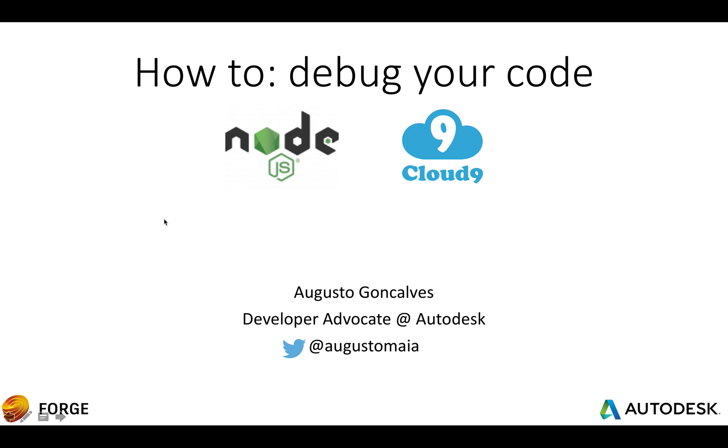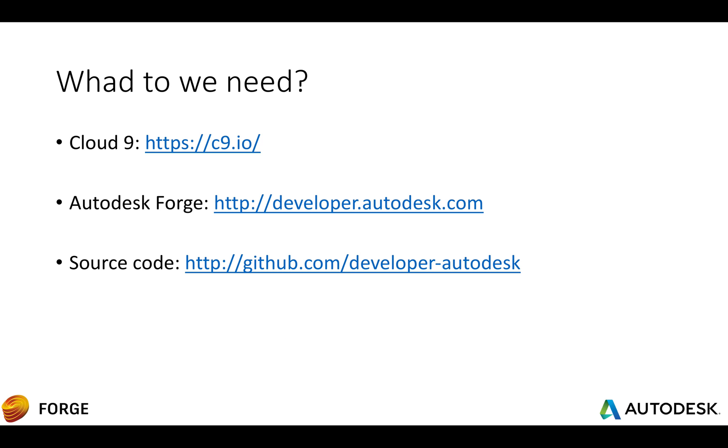Hello, this is a quick how to debug your Node.js code with Cloud9. My name is Augusto Goncalves and I'm a developer advocate at Autodesk. To do this we need a Cloud9 account.